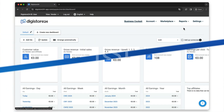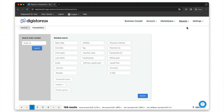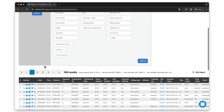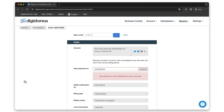I'll now explain how to do this in Digistore24. Go to Reports and then Transactions and search for the relevant order using the search mask at the top. For example, by filtering directly by order ID or simply entering the customer's name. Then select the relevant order by clicking on the magnifying glass symbol.